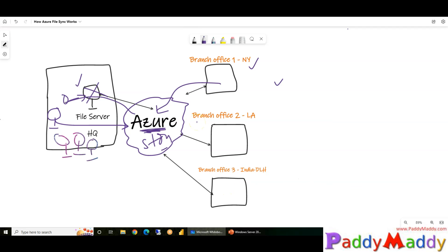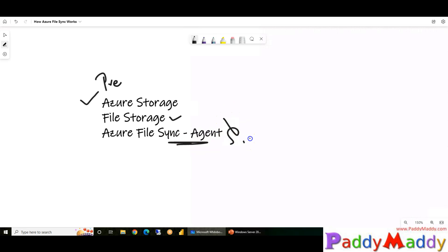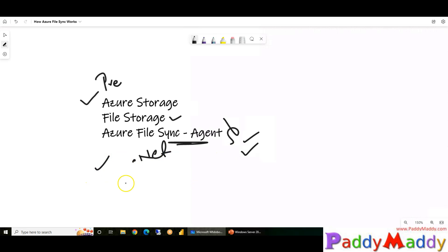For the pre-requirements to configure Azure File Sync, you need an Azure storage account, and within that you create a file share. You also need to install the Azure File Sync agent, which requires PowerShell and the .NET framework — that framework communicates with your storage account. Once those prerequisites are met, you install the agent and then configure Azure.